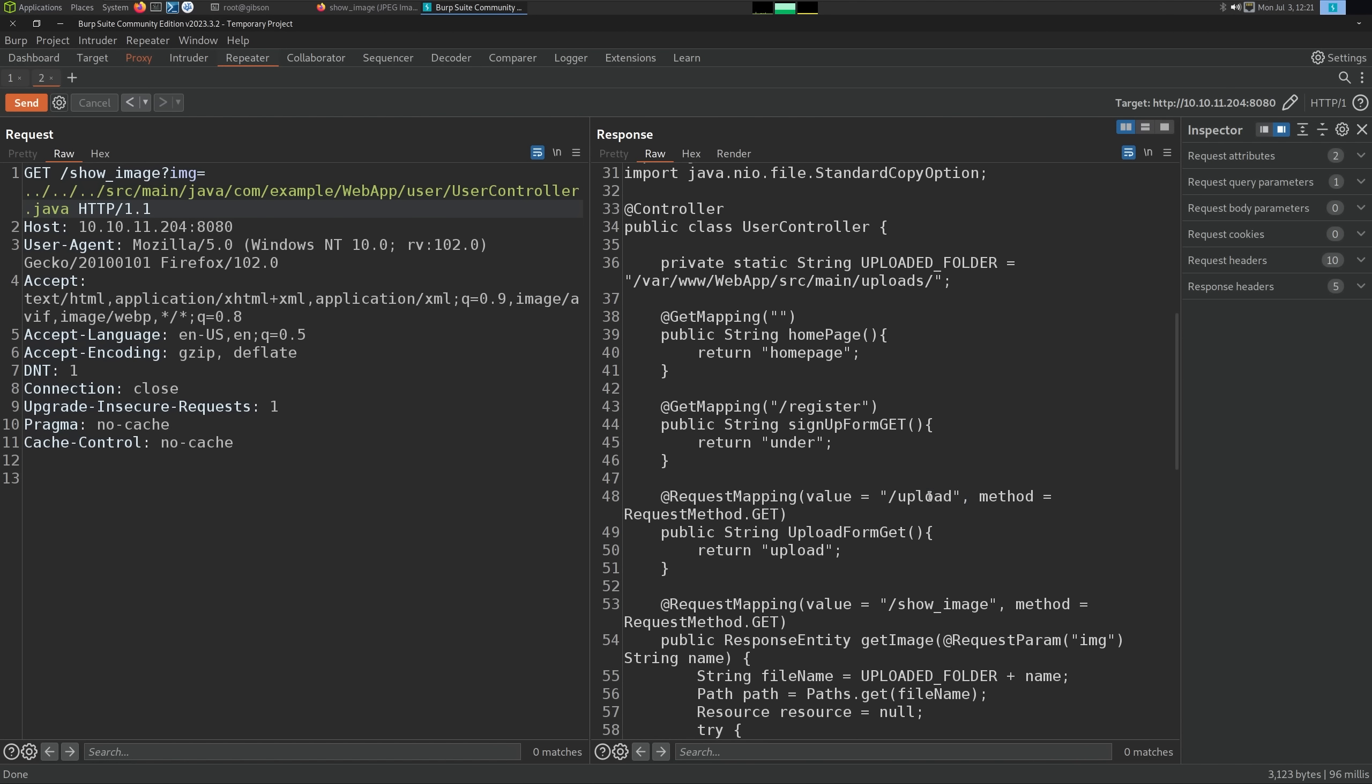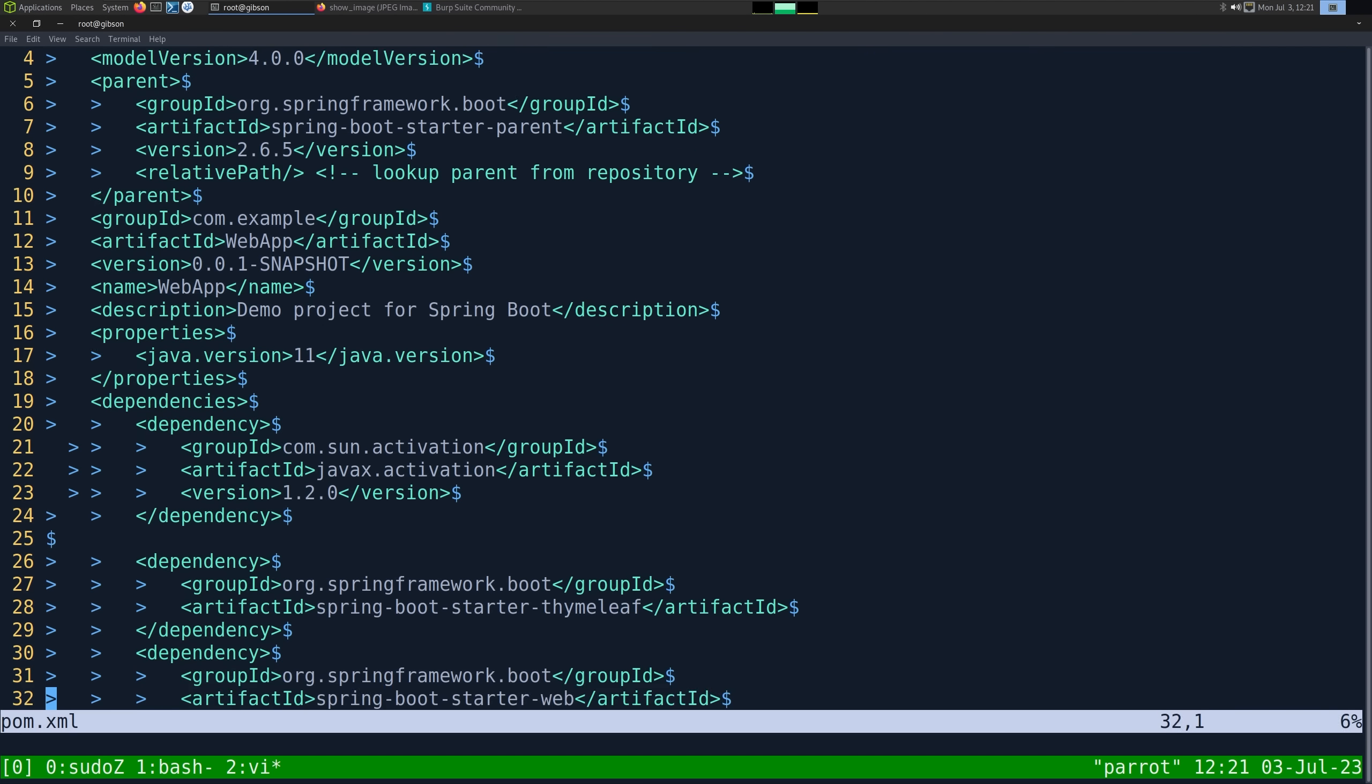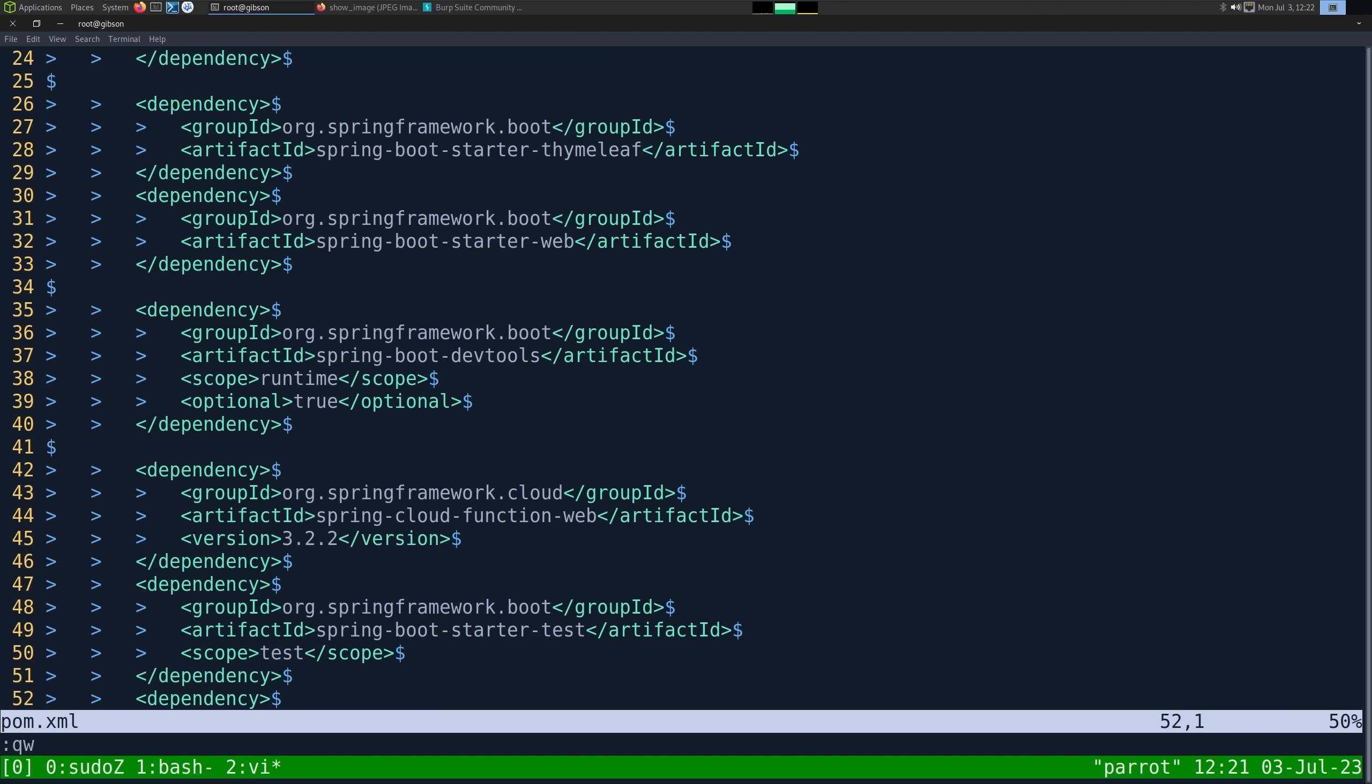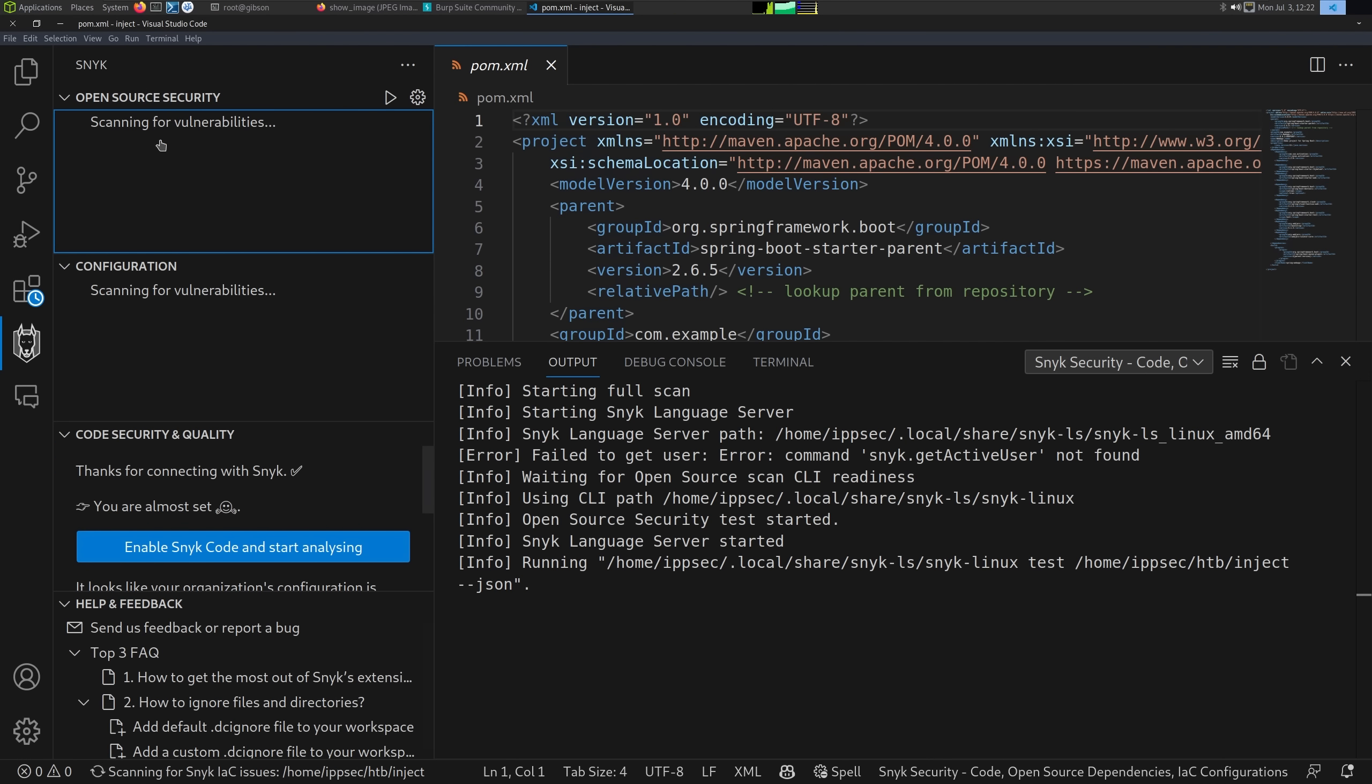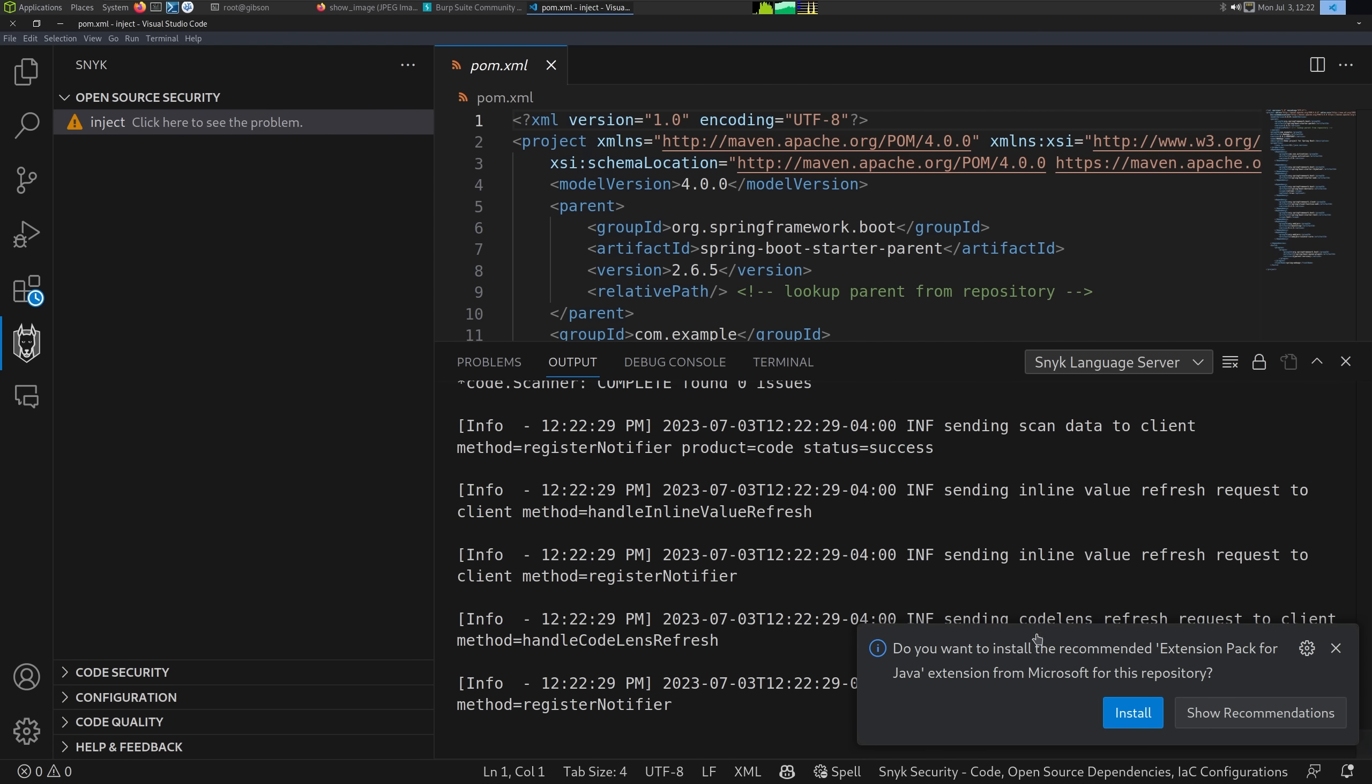But the key thing is going to be the pom.xml file because that's going to be all the dependencies it actually uses. We're looking at how it handles the file upload. But the pom.xml, let's take a look at it. We can see just all the dependencies and the versions. We can see the spring framework. Around the time this box released, I want to say there was a lot of spring vulnerabilities. But I'm not going to memorize all of those. The way I would handle this is opening this up in Visual Studio Code and using Snyk to identify any vulnerabilities.